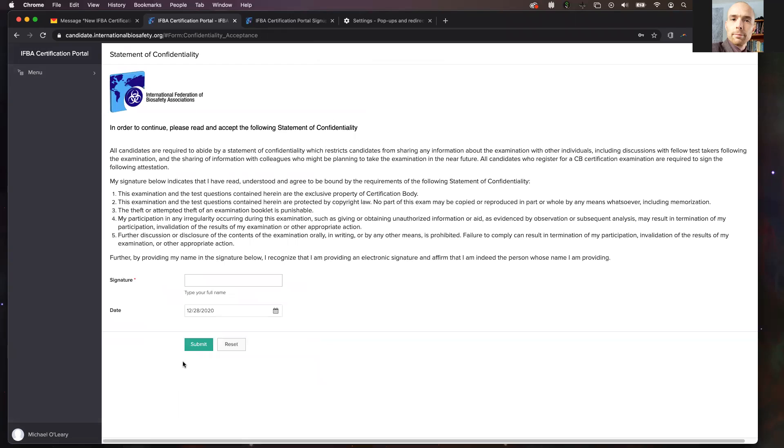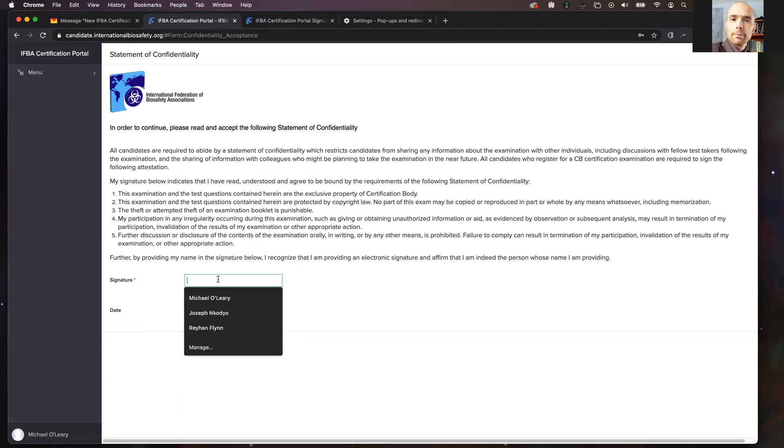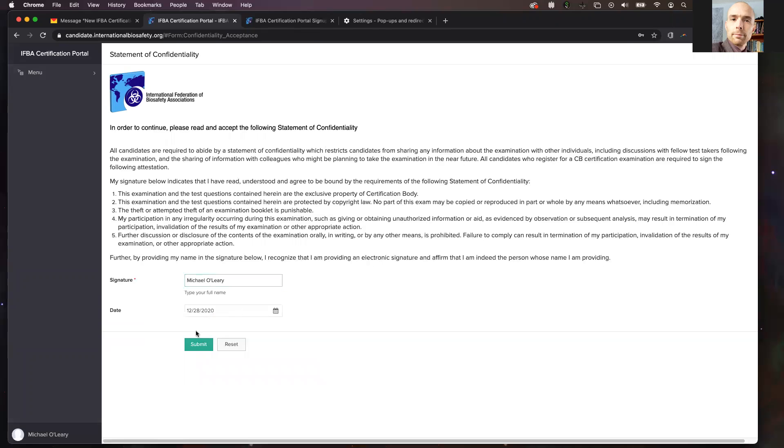The next step in your account creation is to agree to the statement of confidentiality and the code of conduct. Here you will read the following message and type your full name here. Once you have agreed to, by typing your name, everything here, click the submit button.